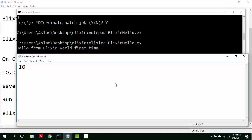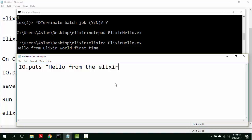IO.puts Hello from Elixir world. First time.